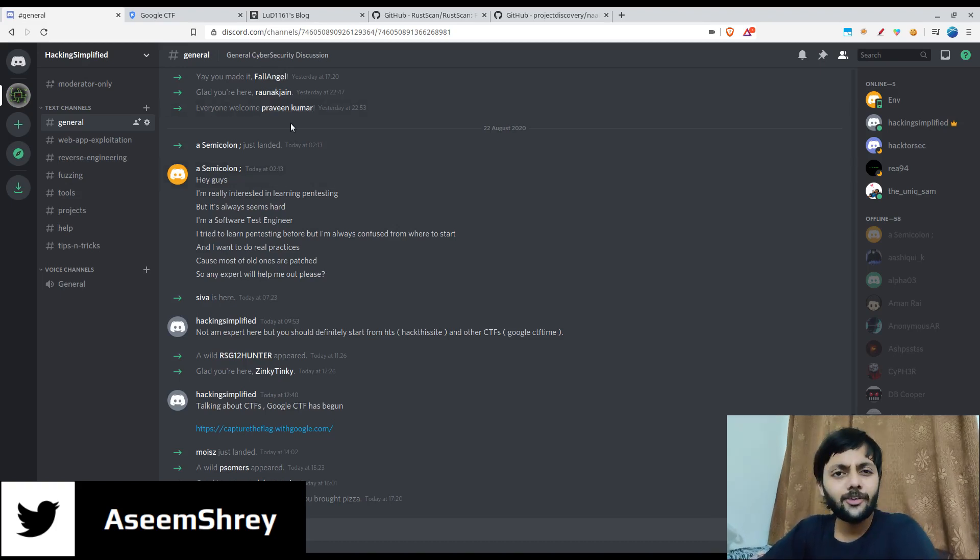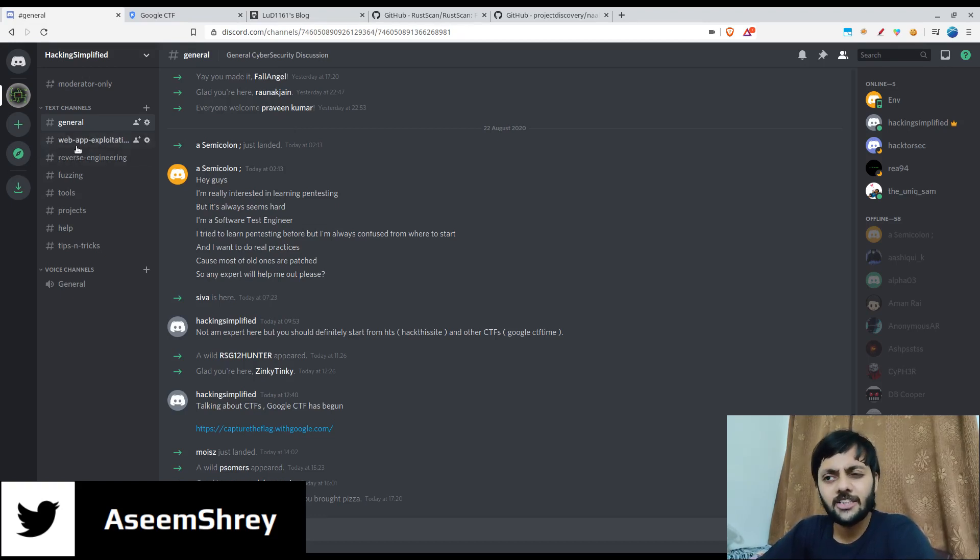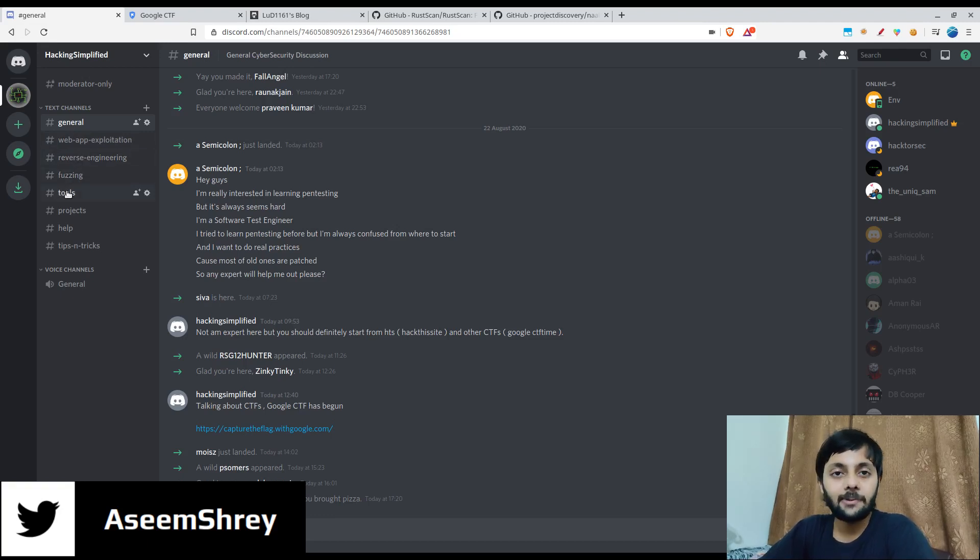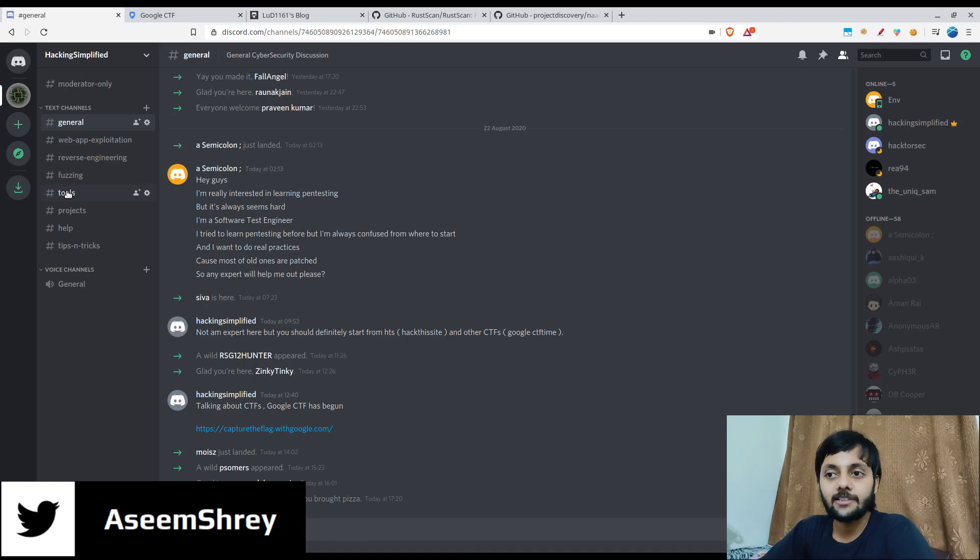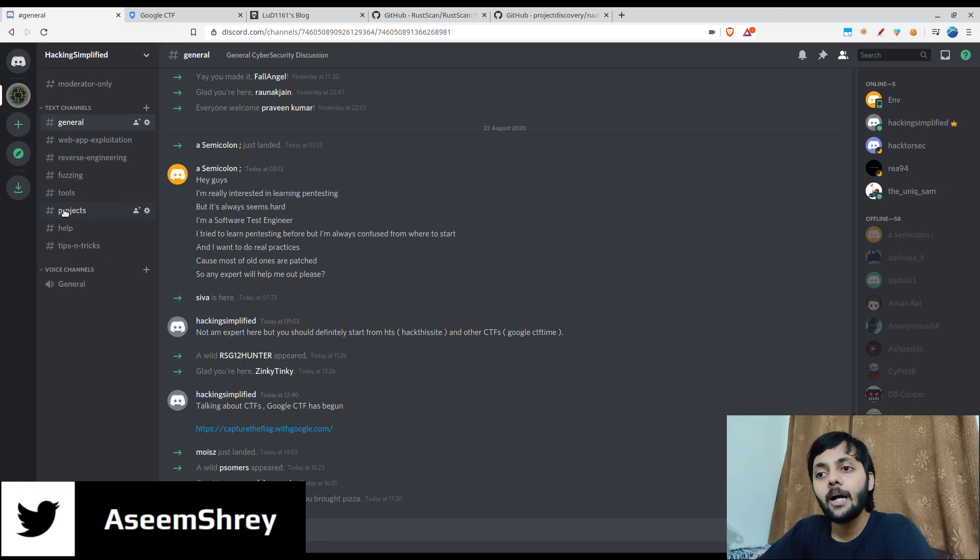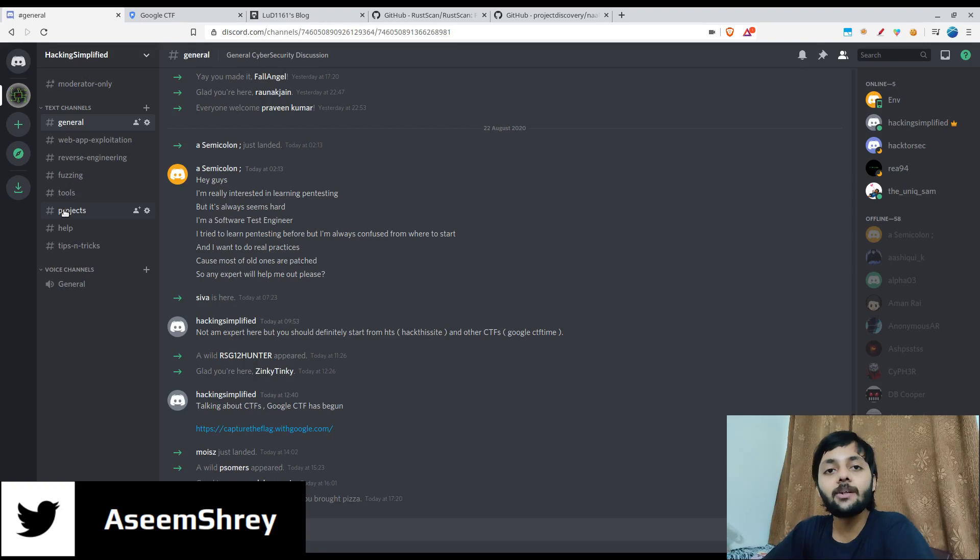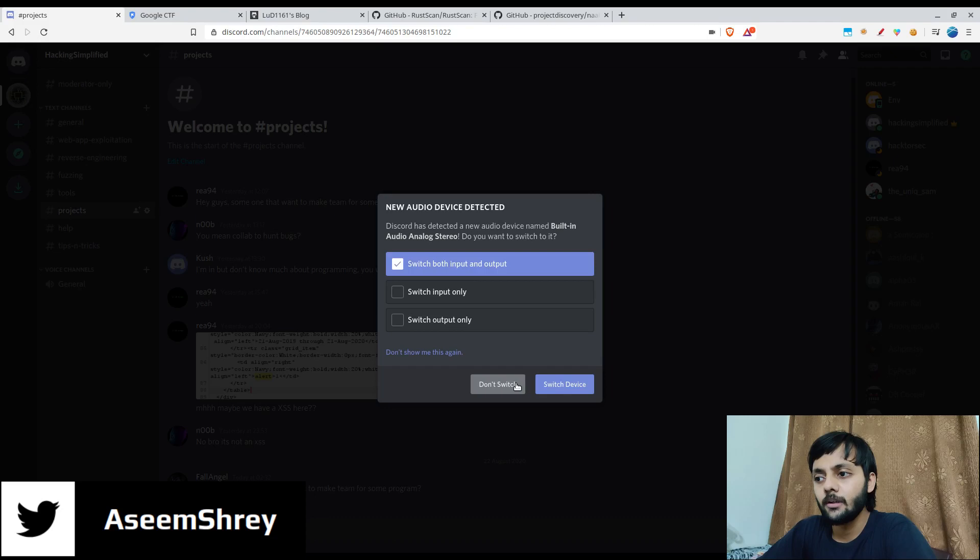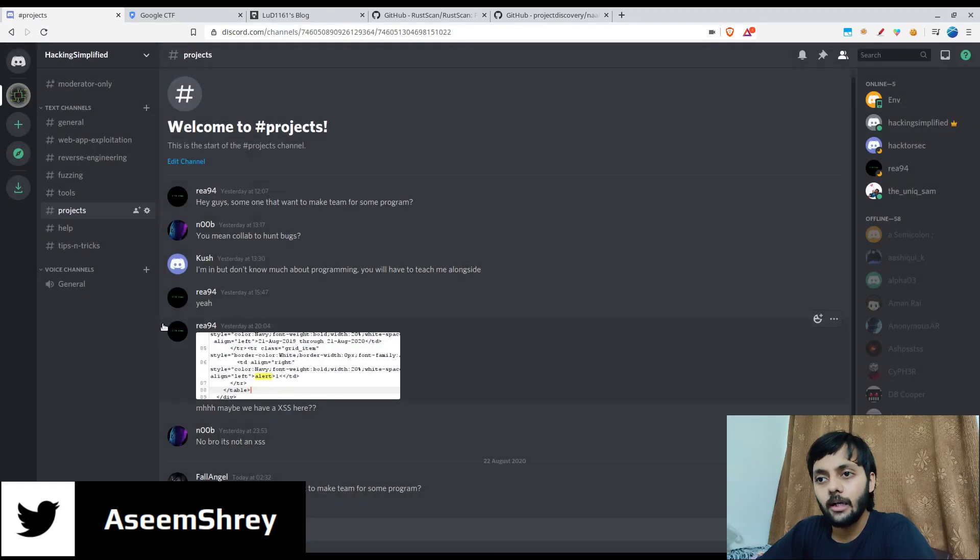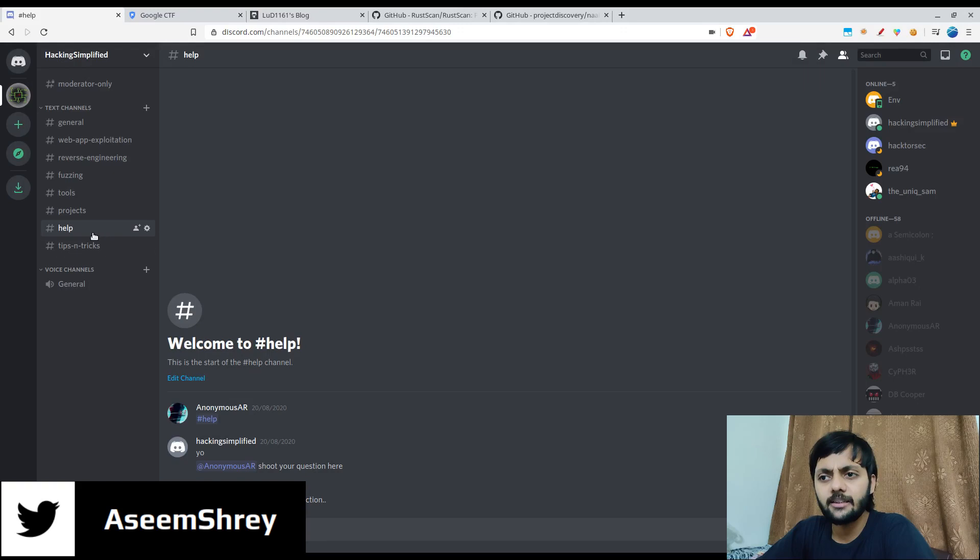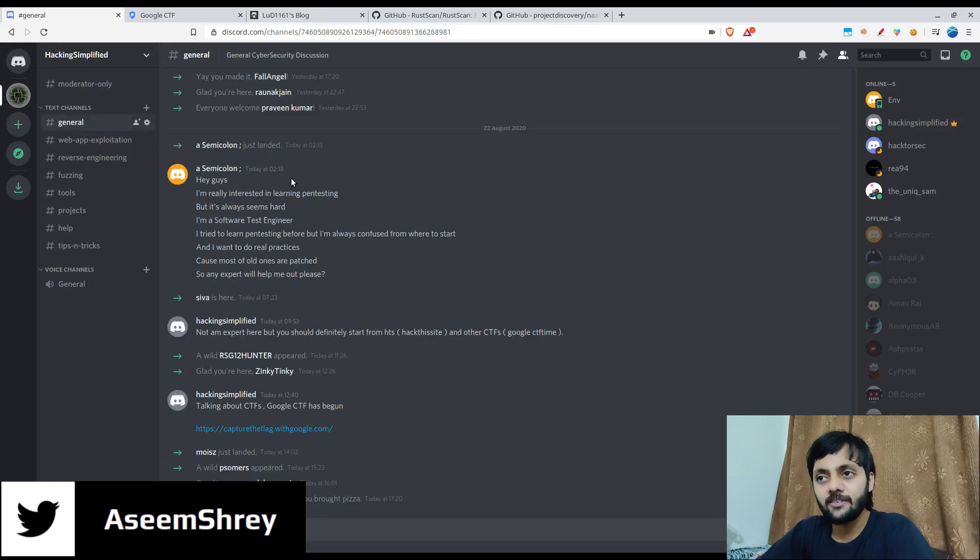So there are a few channels that I made which came to the top of mind like web app exploitation, reverse engineering, fuzzing, tools where people can suggest tools for specific things or personal choices. Projects where you could discuss some projects that you are making or collaborating on like bug bounty programs. Help is if you have something specific help related. Tips and tricks if you want to share something about that.